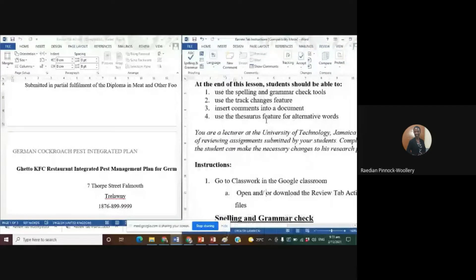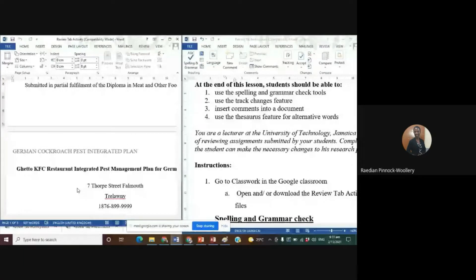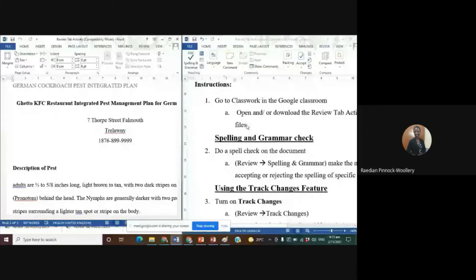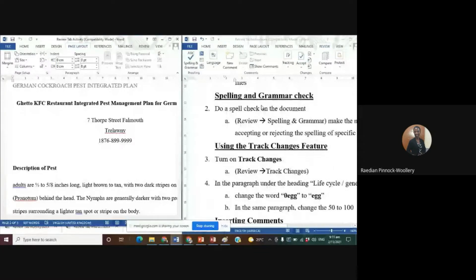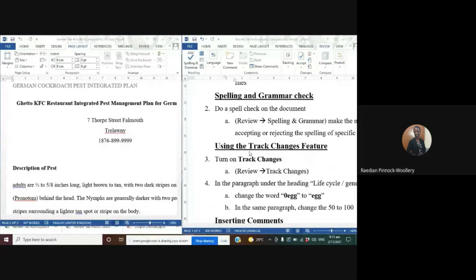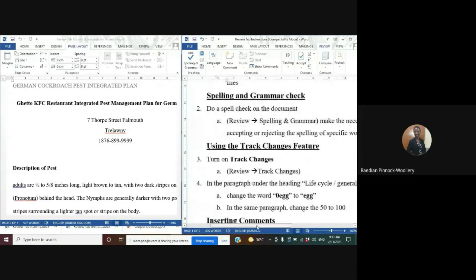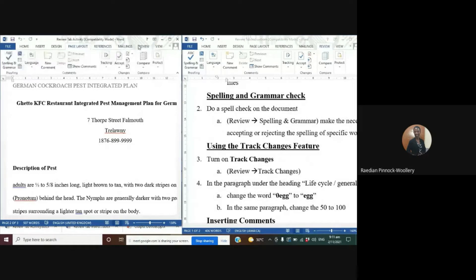Can you see everything? You may not see the entire page but you should be able to see both documents on either side of my screen. The first instruction says to do a spell check on the document. The instructions say you go to the Review tab, Spelling and Grammar, and then make the necessary corrections. We follow the instructions — go to the Review tab, go to Spelling and Grammar under Proofing. You should see the ABC icon with a blue checkmark. I'm going to click on Spelling and Grammar.